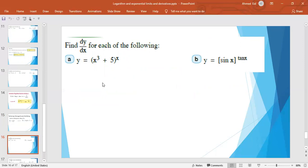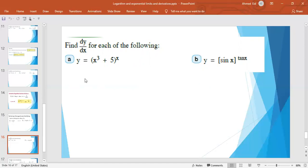Now we look at a very important application: logarithmic differentiation. If y = (x³ + 5)^x — the base is a function of x and the power is also a function of x — we must take the logarithm of both sides. So ln y = x · ln(x³ + 5), apply the ln rule bringing x as a coefficient, then differentiate. Similarly, y = (sin x)^(10x) is solved the same way.